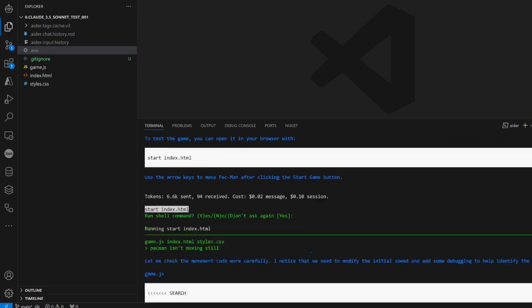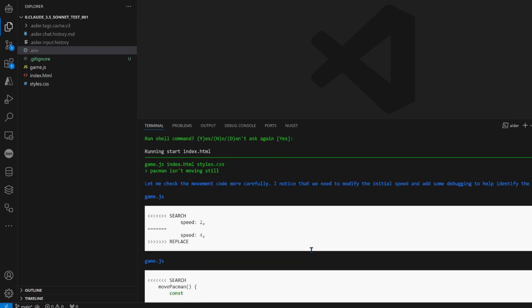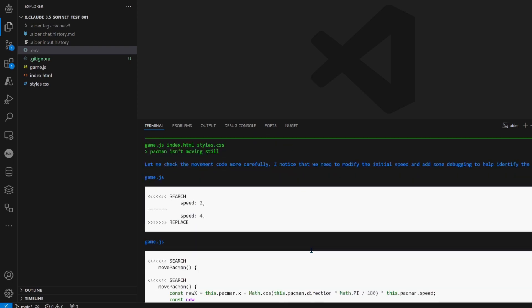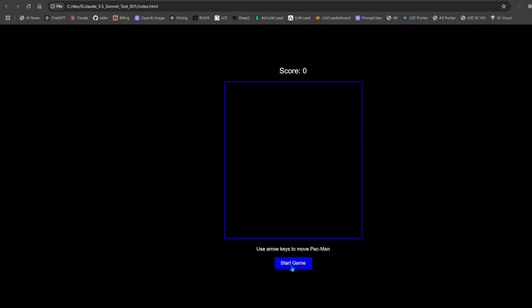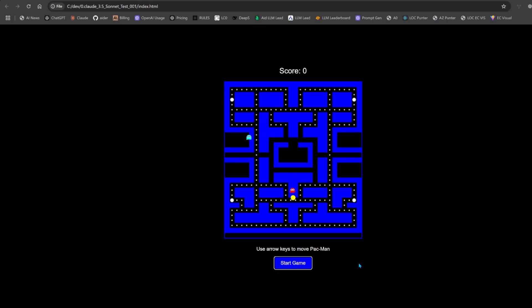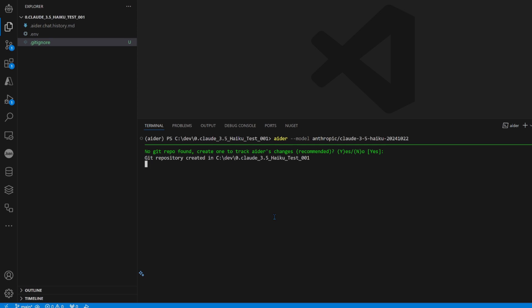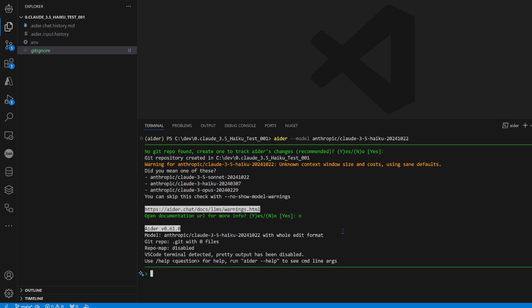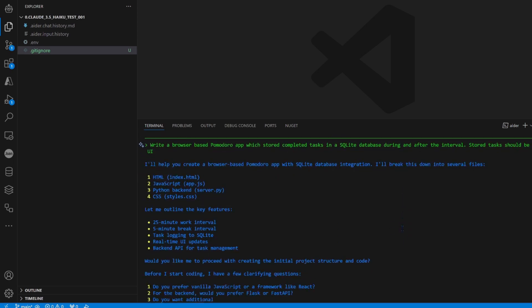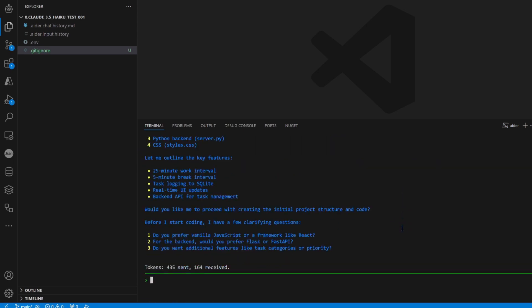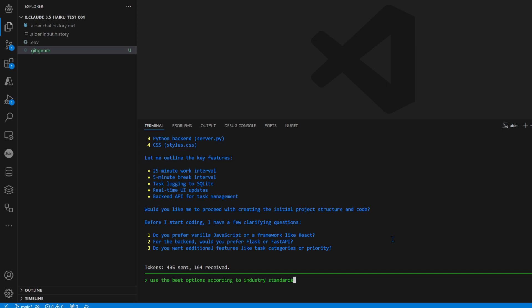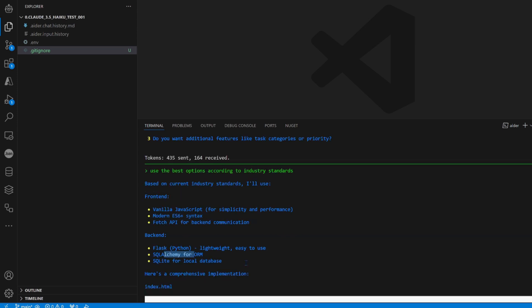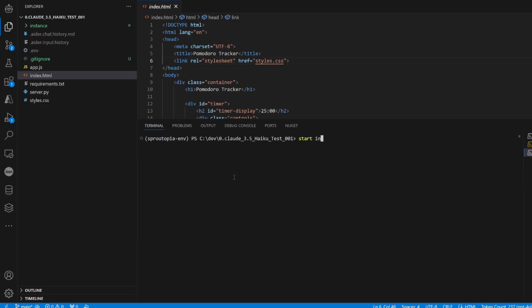Third shot for Sonnet. I didn't think Sonnet would take this long. Start game. No, let's try Haiku 3.5 with create a Pomodoro application. No, I know what I'm doing. Write a browser-based Pomodoro. Let's see if you can do it. Wait, what? Before I start coding, I have a few clarifying questions. No man, don't ask me questions according to industry standards. According to industry standards, it's going to. Okay, ORM SQLite for local database. Let's start the index.html file. Okay, looks straightforward. Start.